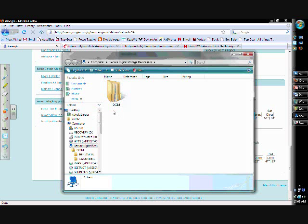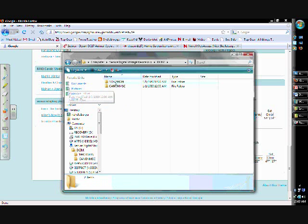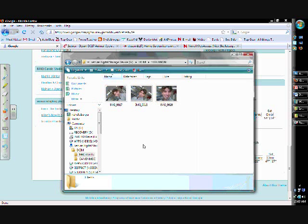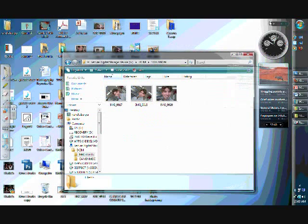Go ahead and click on the DCIM folder. There'll be a couple more folders in there. I think we want this folder that says 100 Canon. There's three little pictures that I took on there.